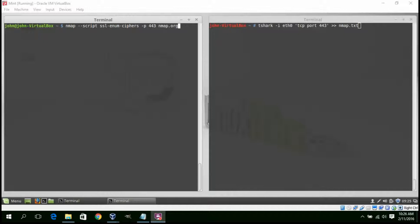One higher level functionality for the network mapper Nmap is the ability to scan a secure website for the available cipher suites.